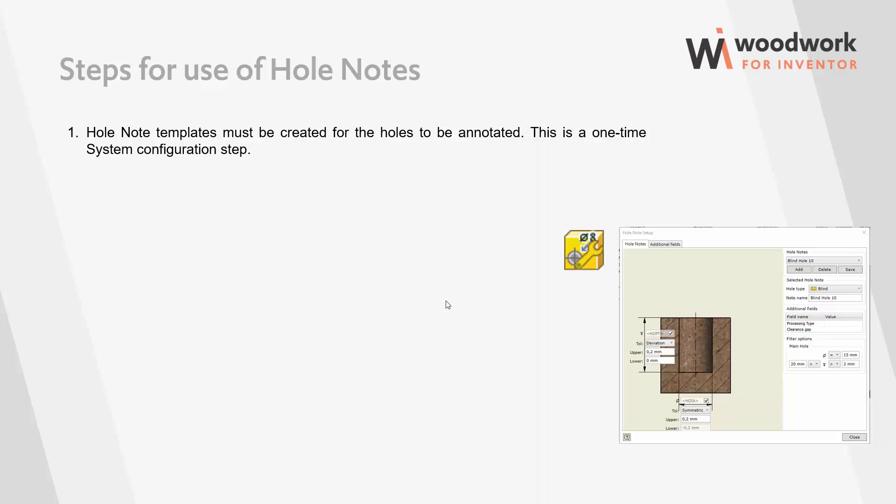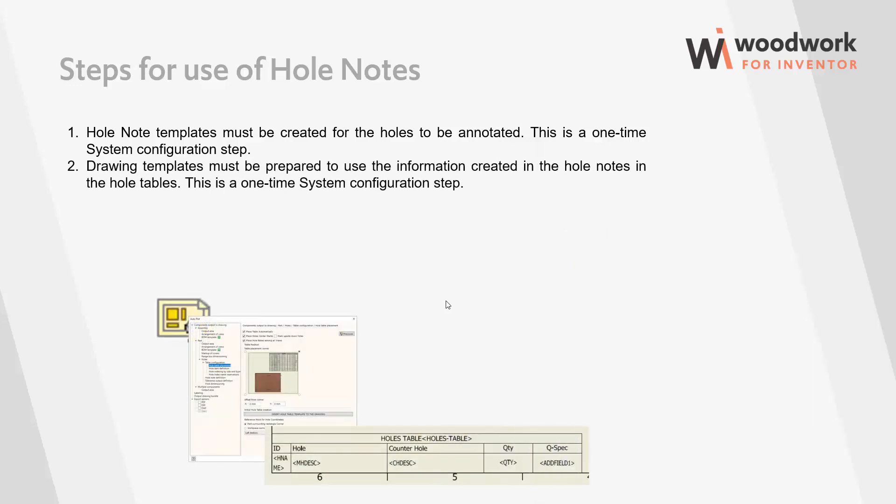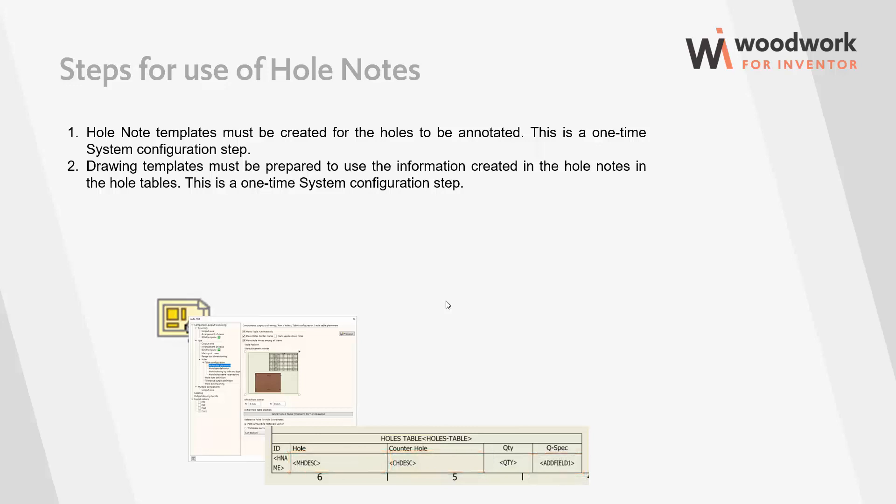The holes notes feature recognizes holes and suggests applying appropriate templates to them. The hole information will be automatically filled in according to this template. So, if we want to apply templates, we need to create them first. The next step is to adjust the hole table templates that are used in the drawings. Here we can specify which columns contain which hole note data. So, we have a ready system for working with hole notes.